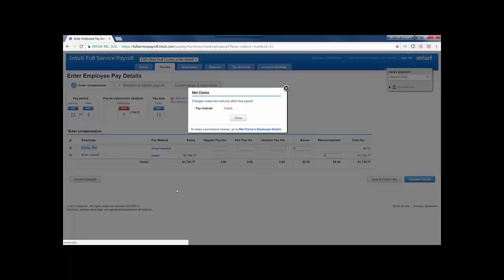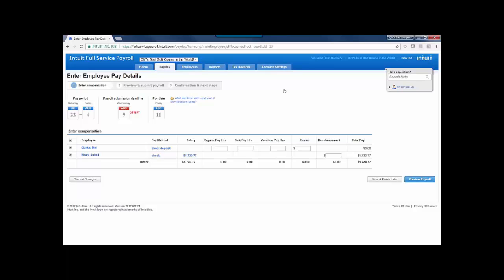If I click on their name, I can change the pay method that's being used, so if I wanted to pay Mel by check instead of direct deposit this time, I could do so, or I can X out of that if I don't want to make that change.